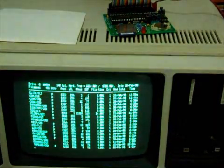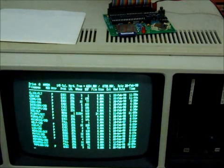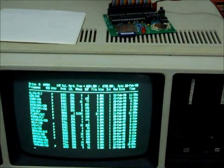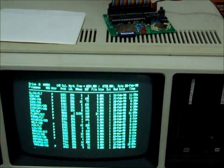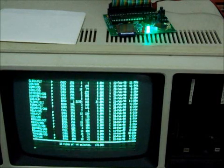So drive zero has LDOS or LSDOS actually. You could have either or. It has LDOS 6.3.1 if you're using it for a model 4, or it has LDOS 5.3.1 if you're using it for a model 3.